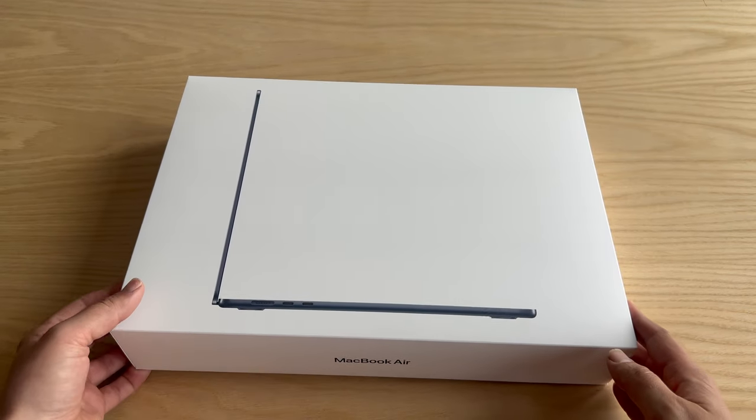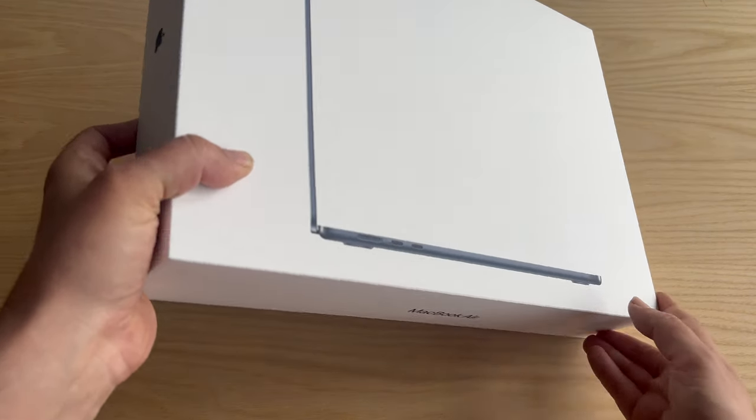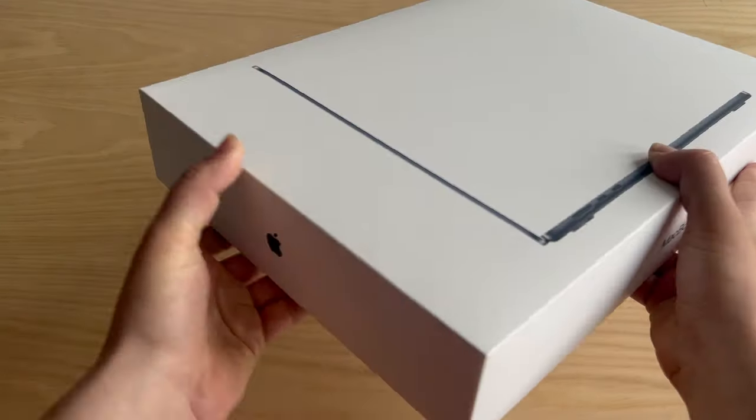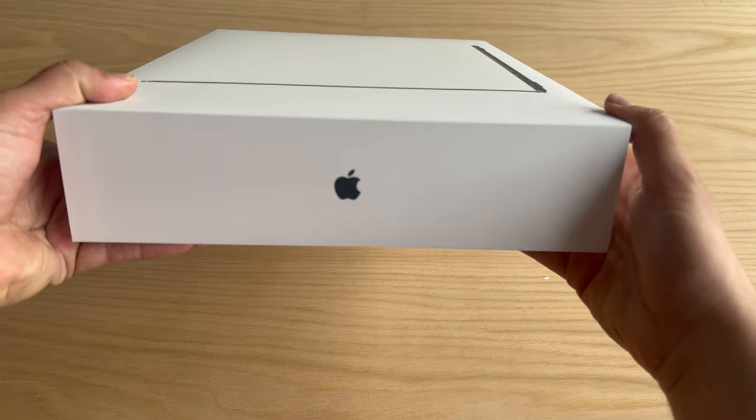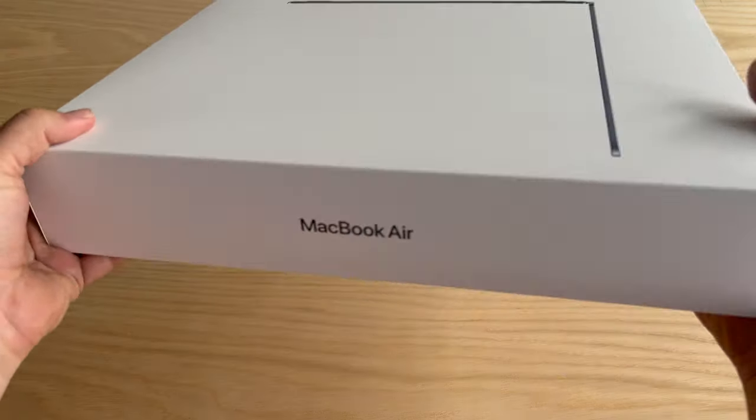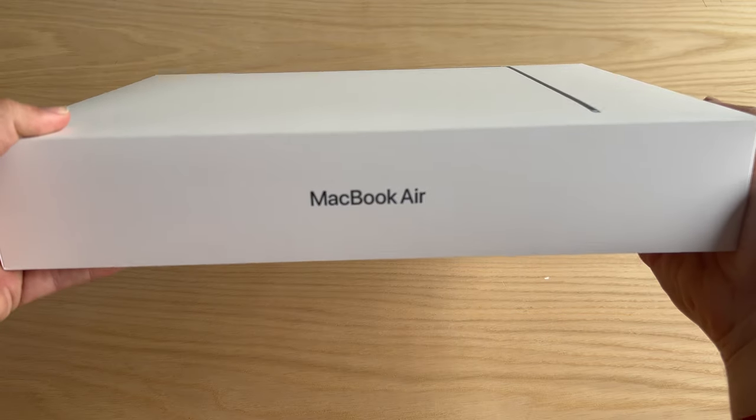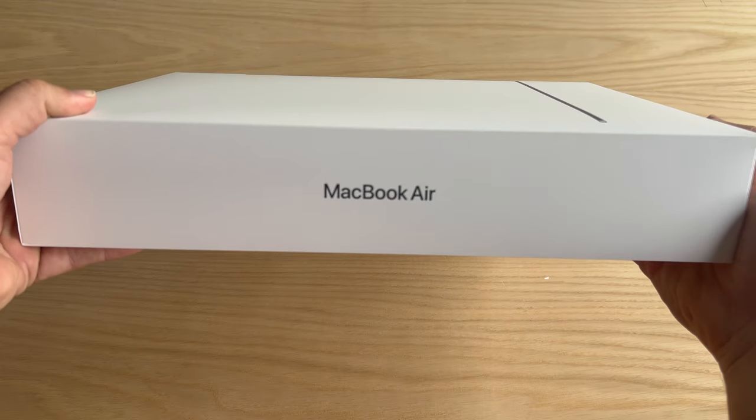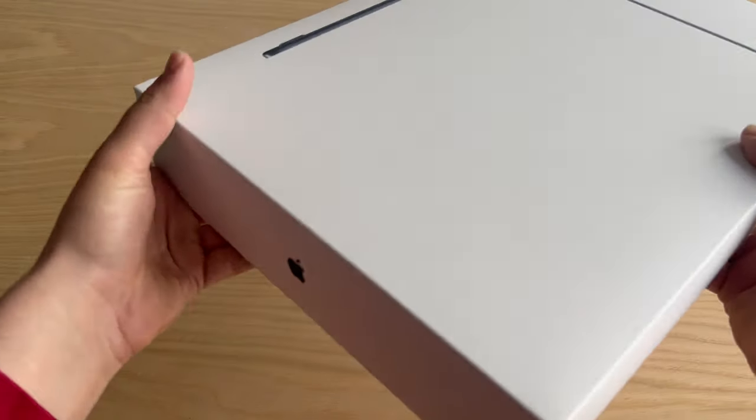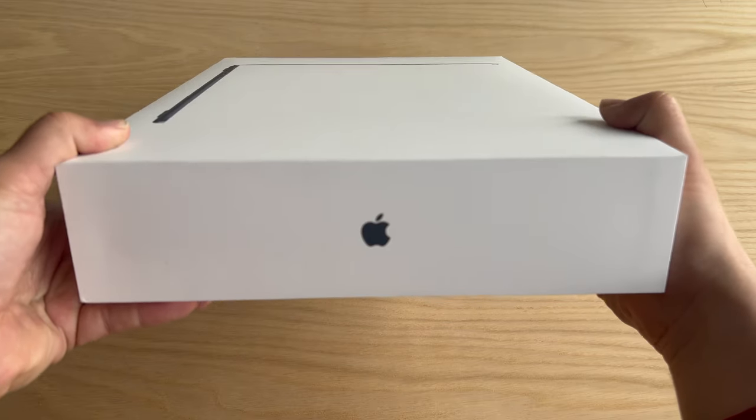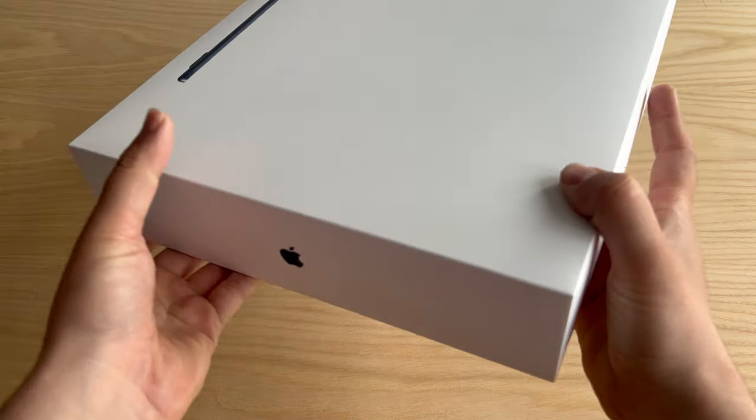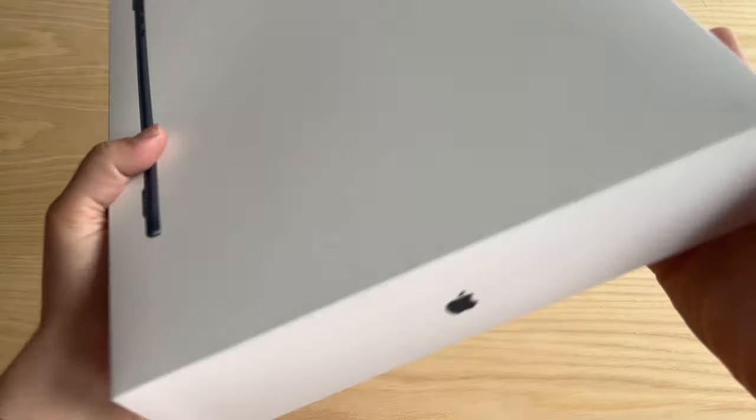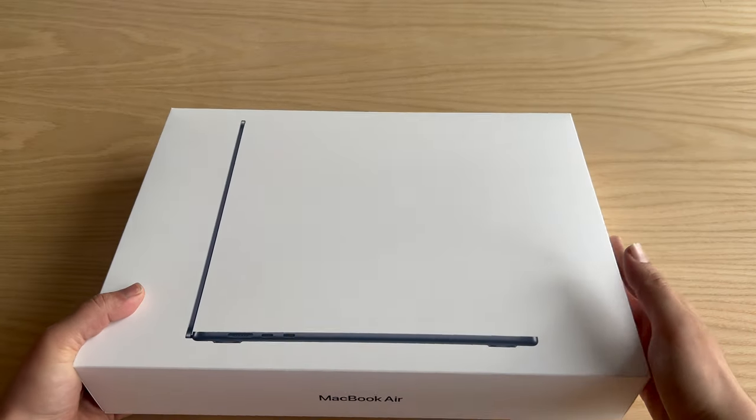But I'd like to mention that this is the M3 chipset, so this is the latest as of April 2024. If you're watching this at that time, obviously if you're watching this in ten years, of course it's not the latest one.